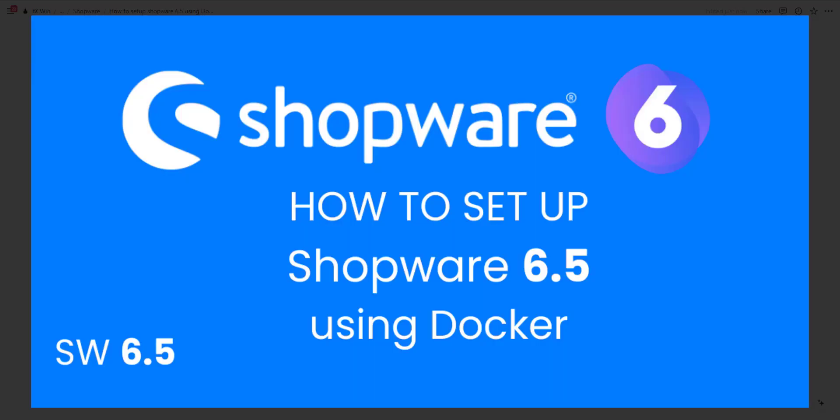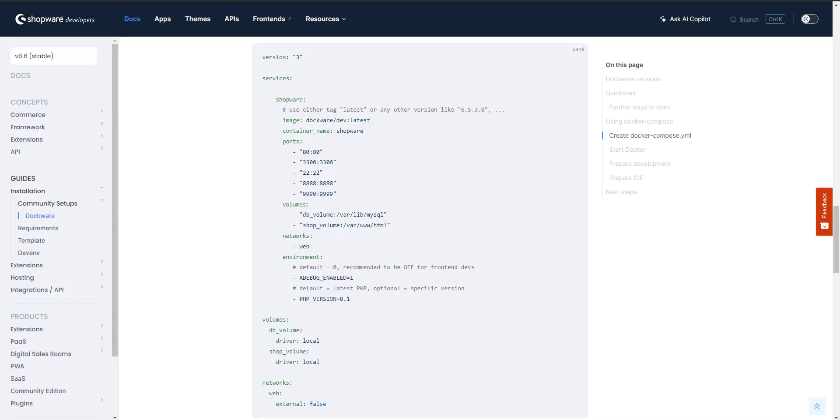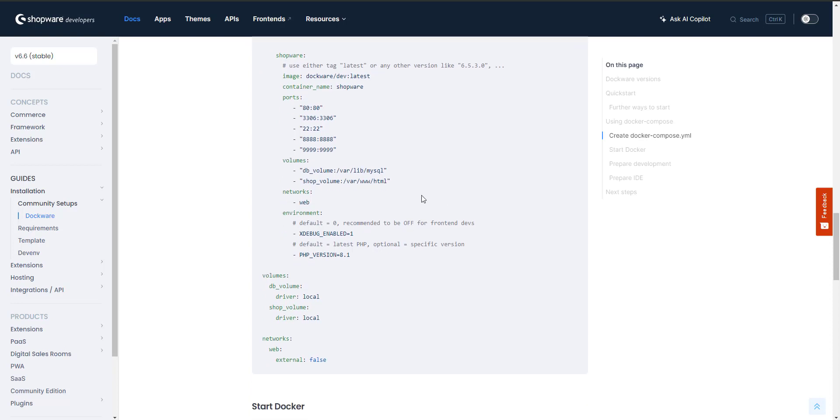Hello and welcome, I am Bashar. I'm working as a Shopware developer. In today's video I'm going to show you how to set up Shopware 6.5 using Docker. Let's start. From Shopware documentation, copy this docker compose file and we're going to change some lines here.